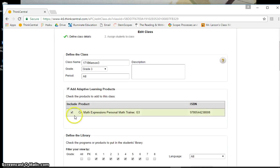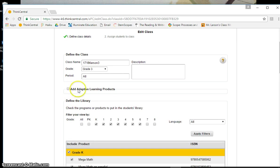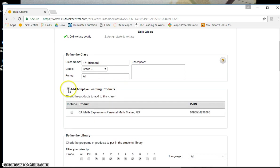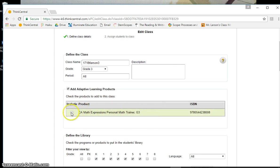If you go down here, mine's already ticked, but yours won't be. So this is what you want right here: Add adaptive learning products. You click that. Then it will give you the option, math expressions, personal math trainer. You want to turn that on.